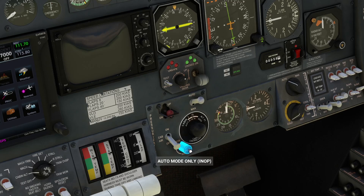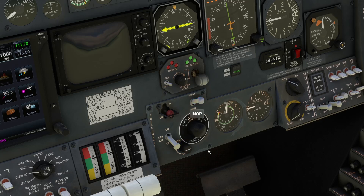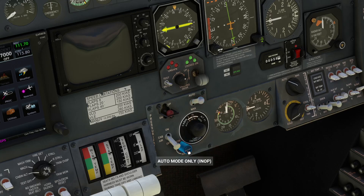We have the increase and reduce knob that allows you to set the rate at which the cabin will pressurize. However, that is only functional when the aircraft is in manual pressurization mode. Given that manual mode is not modeled in this aircraft, this knob is equally not modeled.